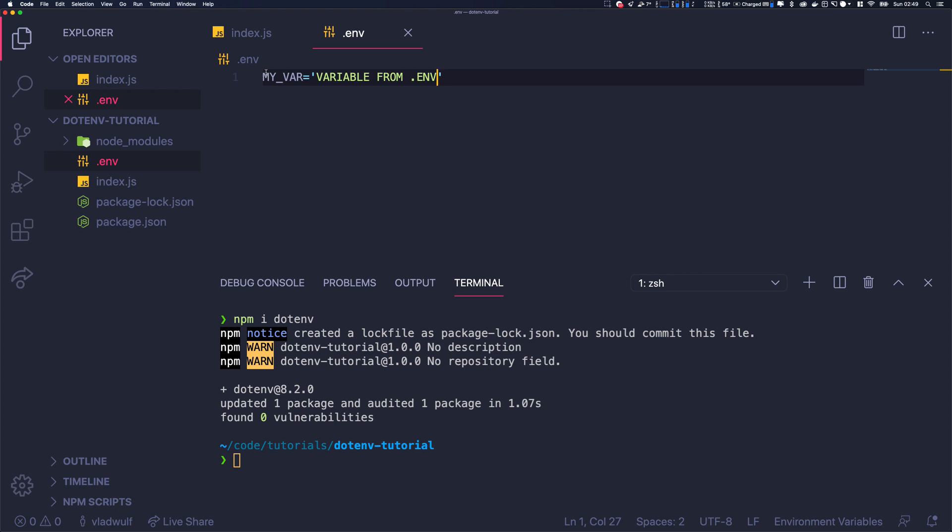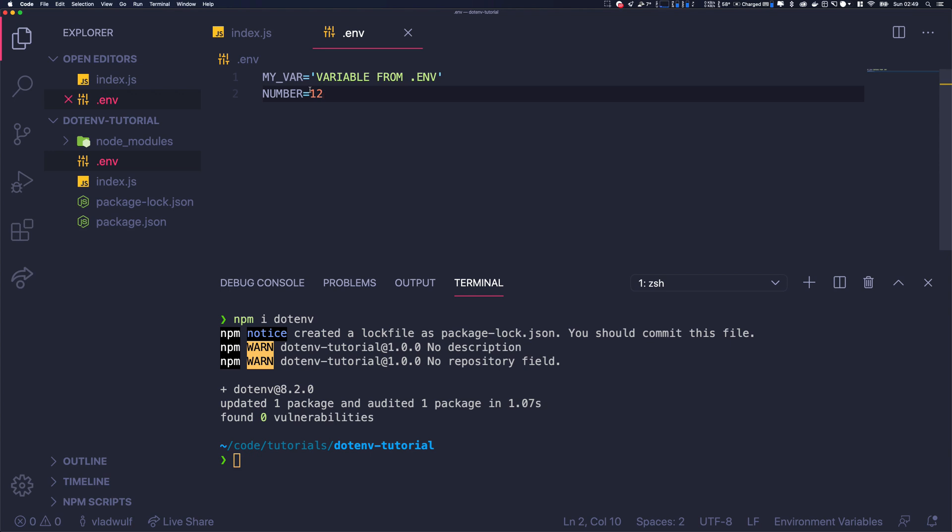So we've declared our variables - it's just key-value pairs. We can put something else, like NUMBER equals 12. That's fine, we have two variables and we want to now use them in our program. So we have an index.js file.